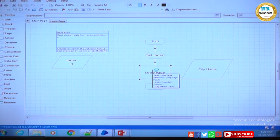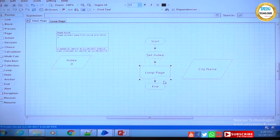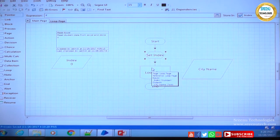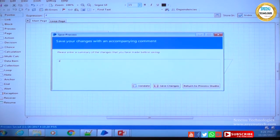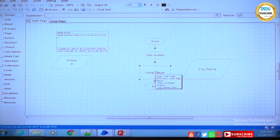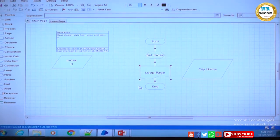In the loop page we have given a hard coded value earlier, but here I have used a data item. Once it comes to start and then set index, I am setting some value — for now I will keep the value as 4. So 4 is set into the index data item. Once we have 4 as that value, it is calling the loop page in which the input parameter index means 4 will be given as input, and city name will come as output. Hard coding has been removed and a calculation stage is kept instead.